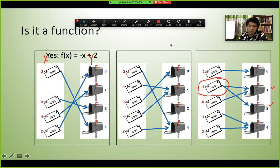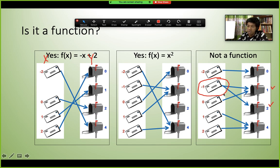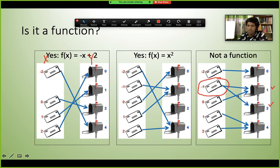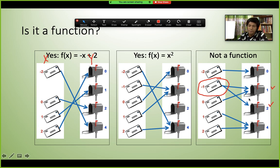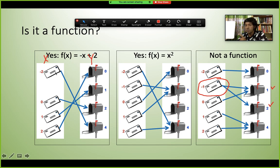Based on this definition, one mapping is a function and the other is not. If one element of x is associated with two different boxes (two y values), it is not a function. Each x value must have only one y value. Multiple x values can map to the same y (same box), but one x cannot point to two different y values.